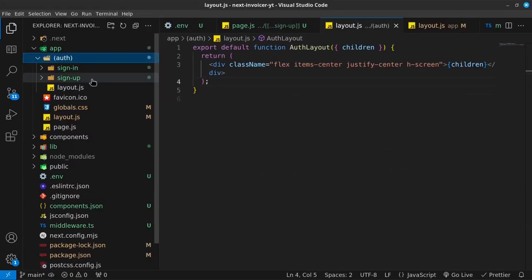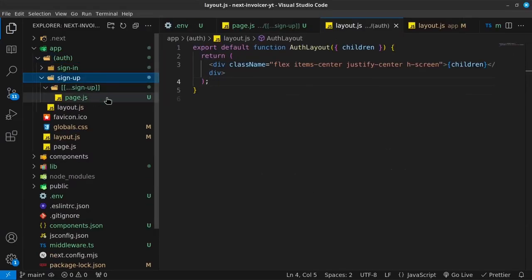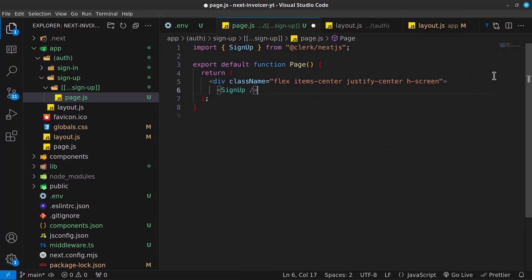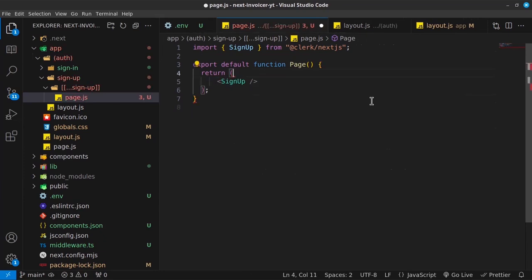And then inside our signup page, let's go ahead and remove this div from here so that we don't have conflicting styles.